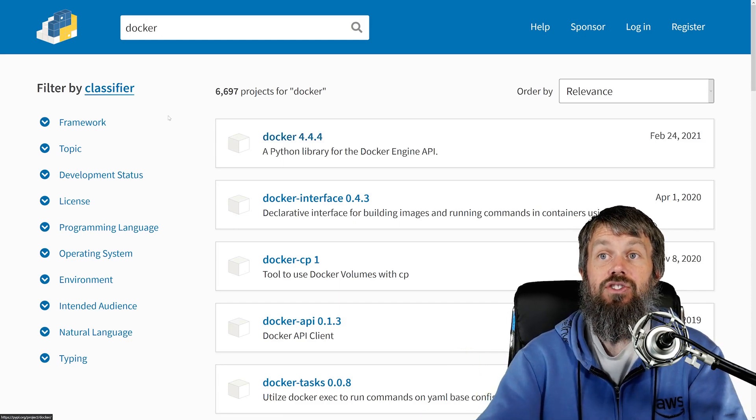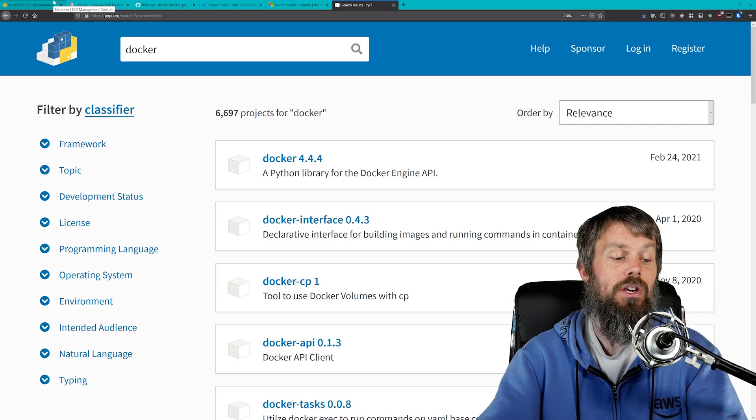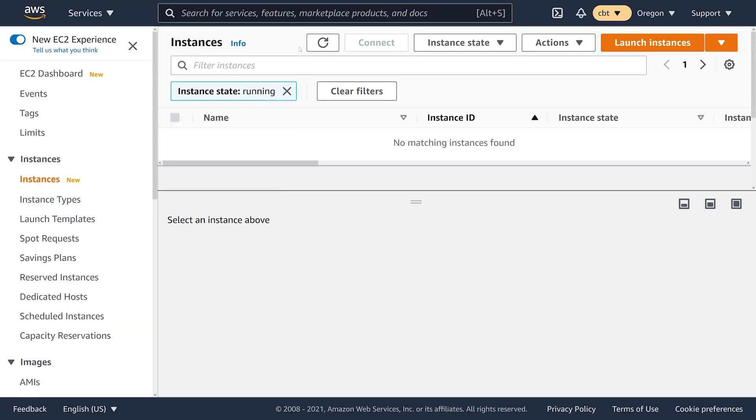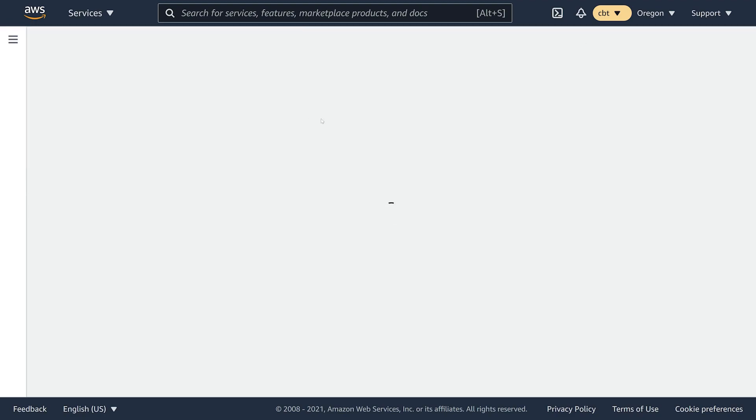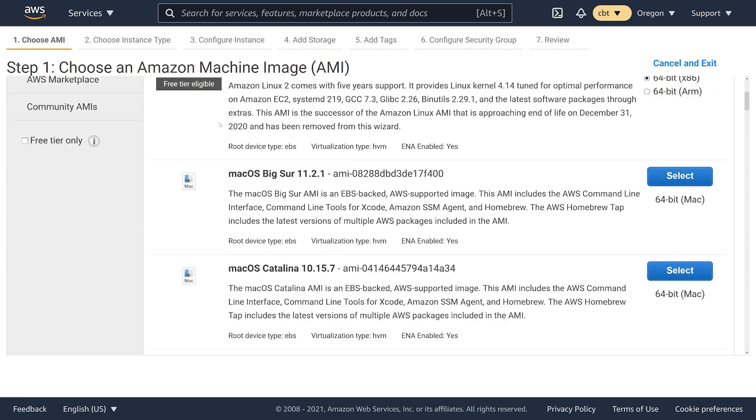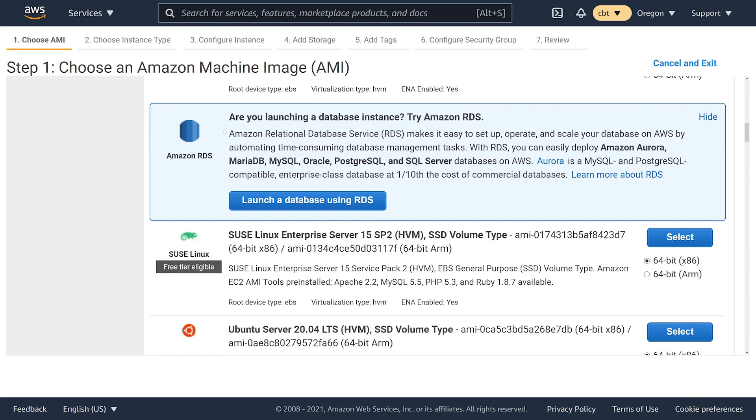Let's go ahead and jump into the EC2 console and get our EC2 instance set up. If you don't have an AWS account you can go ahead and sign up for one. You're also welcome to use other VPS providers or just a local VM. I like to use AWS because it's fairly easy to spin up compute services and I can destroy them whenever I need to and not have to worry about paying for them long term.